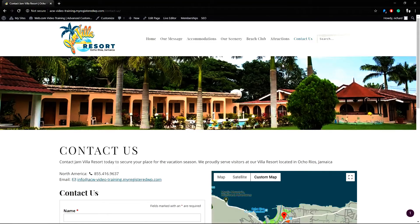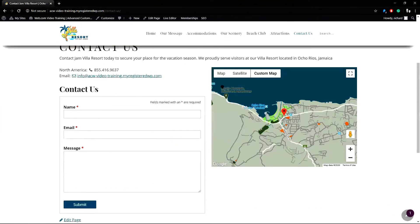In this example, I will be viewing the form submissions from the form located here on my Contact Us page.